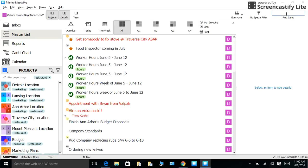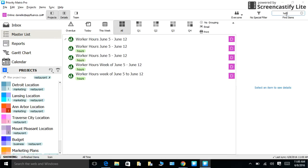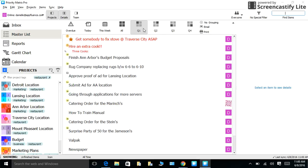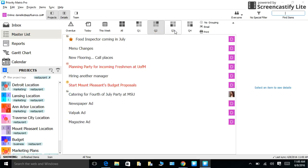For example, let's say I'm looking for worker hours. So all my worker hours will come up with my search function. You can also sort tasks by quadrants.